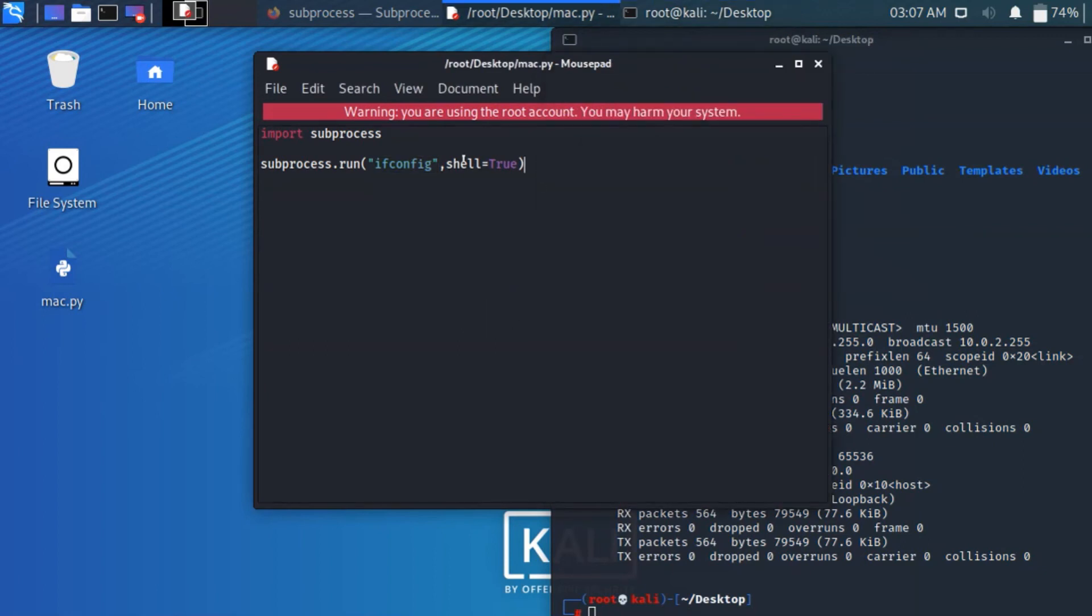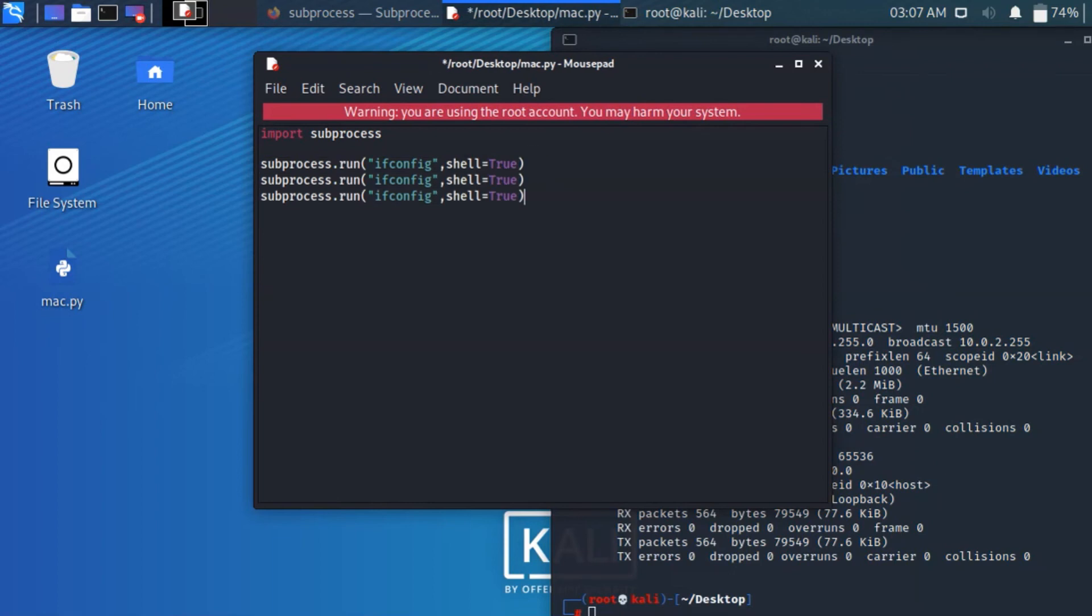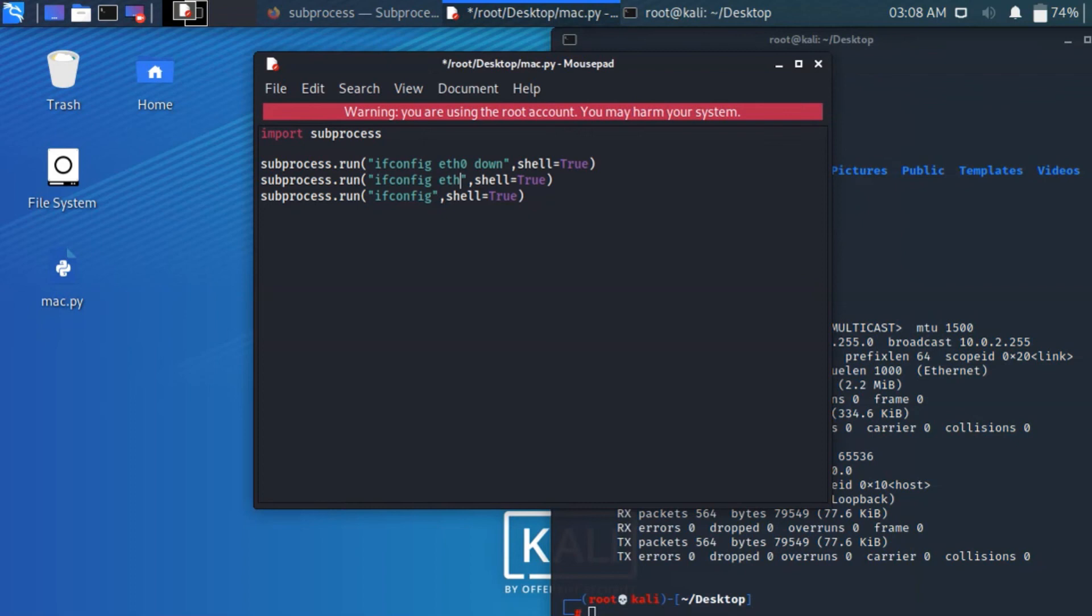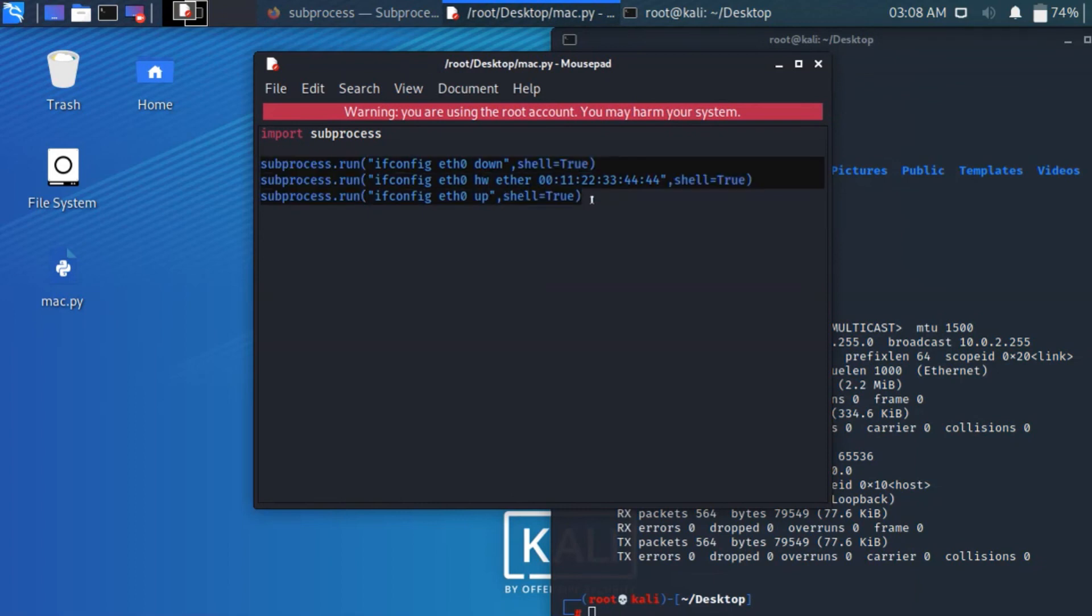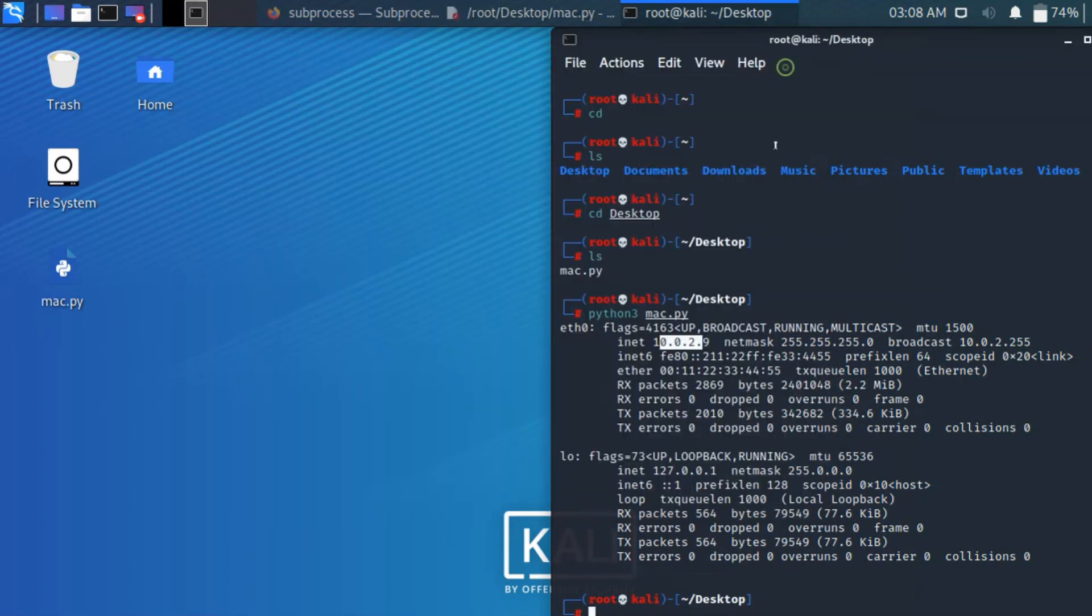Okay guys, instead of ifconfig I am just going to copy paste three times this. So ifconfig eth0 down, then here eth0 hardware ether 00:11:22:33:44:44. Then here eth0 up. So I am saving this. So it's all the commands are correct. Then closing it.